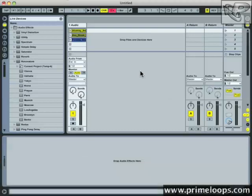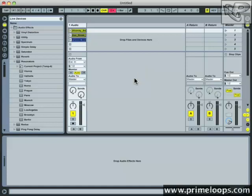Follow actions, quite simply, are a way to tell clips to automatically perform some action after a certain amount of time without you having to manually carry out that action yourself.